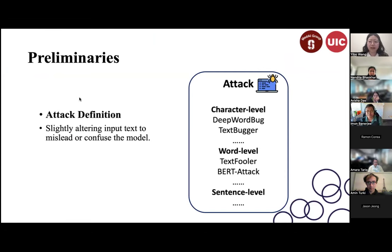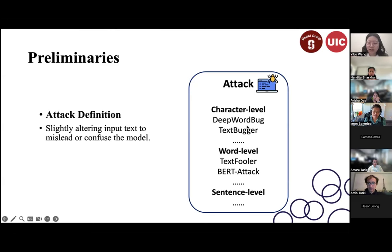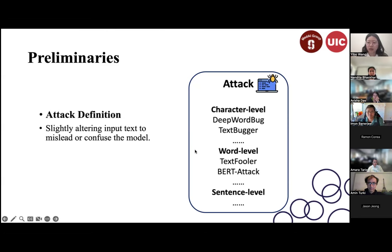First, I want to introduce what an attack in natural language processing means: slightly altering input text to mislead or confuse the model. Current methods can be categorized into character-level, word-level, or sentence-level attacks. Character-level methods incorporate typos or errors; word-level attacks alter entire words; sentence-level attacks involve inserting or rewriting sentences without changing the semantic meaning.